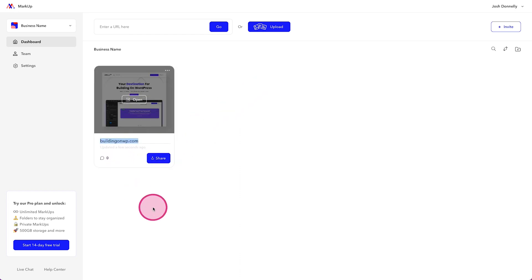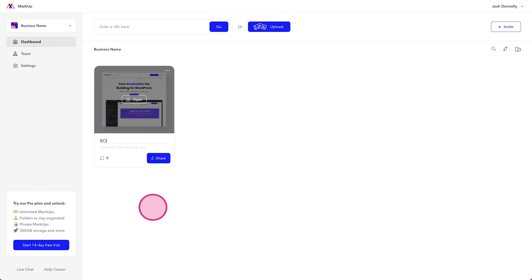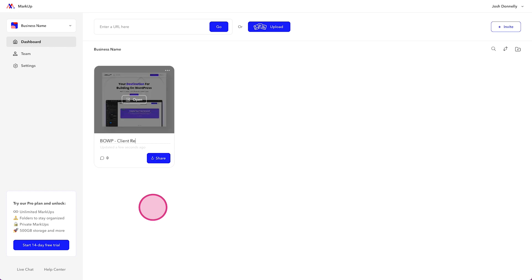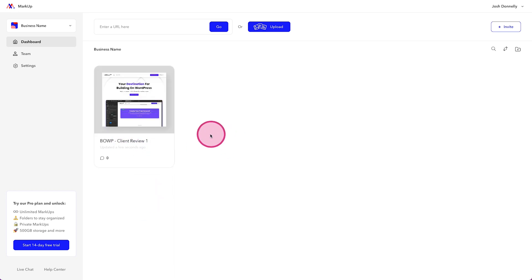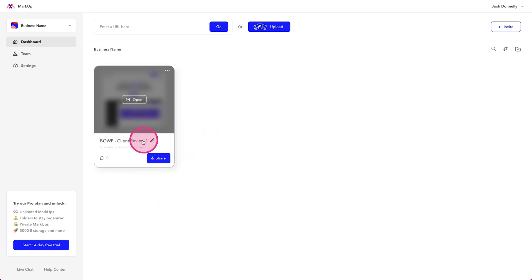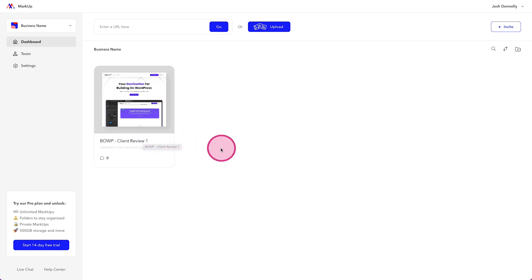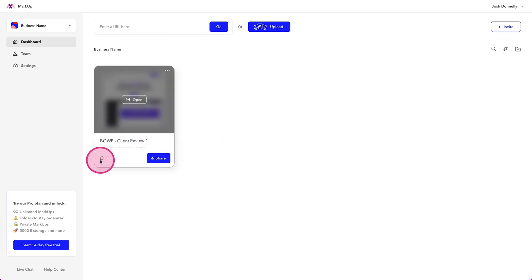We can then title this so it'll pull through the name of the website. But if I wanted this to say something like BOWP, building on WordPress, client review one, right? Something like this, where we're organizing the name of what this thing is. Now, the client can see those things. So just make sure you keep that in mind.